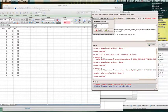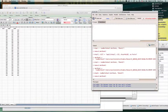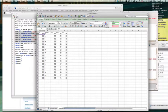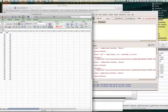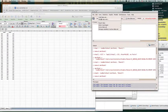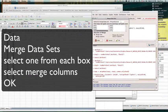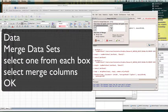Now I want to bring those three sheets together, combining them by the identification number which is common throughout all three sheets. So I go to Data and then Merge Data Sets — specifically merge columns — and click OK.